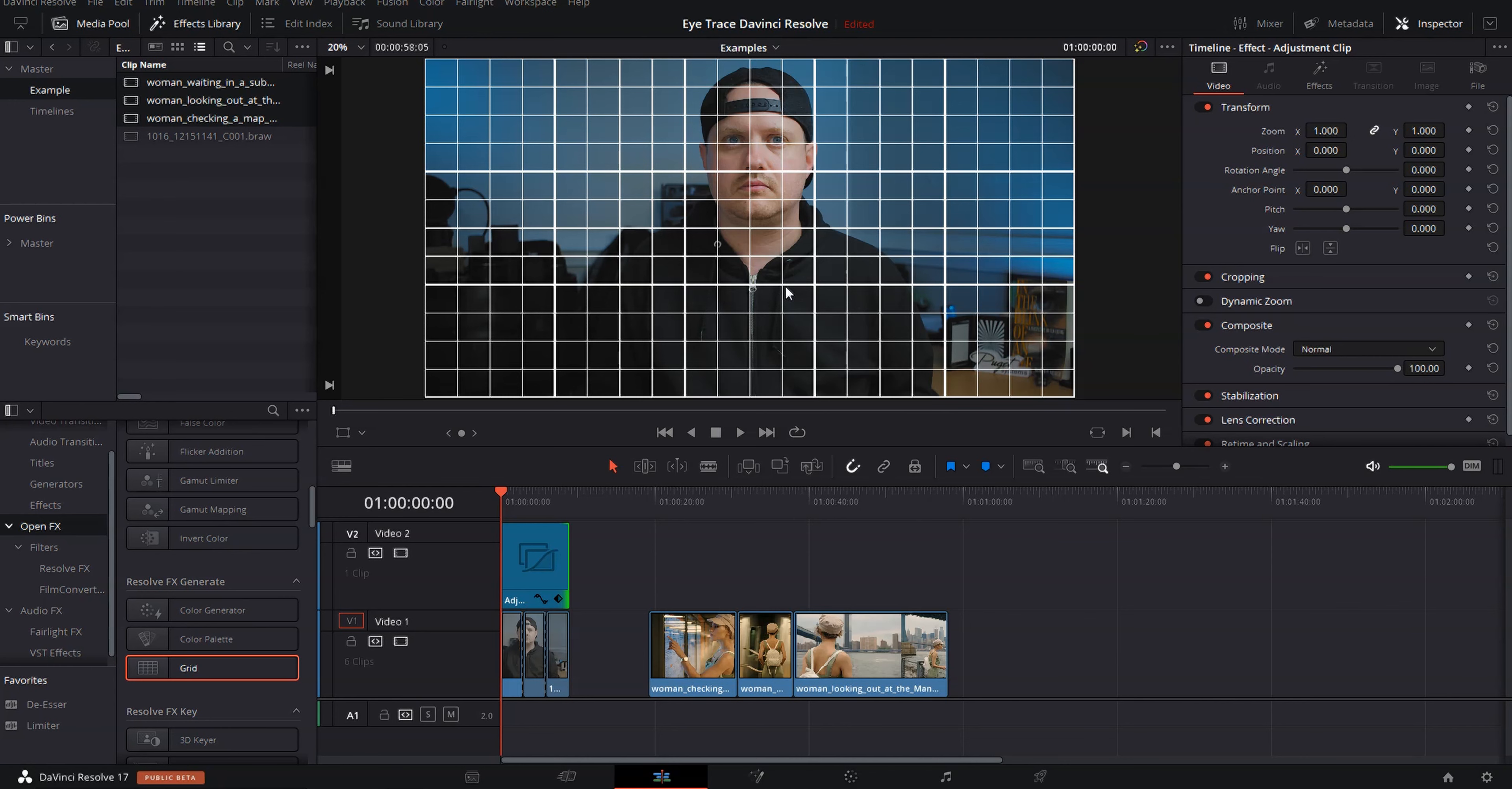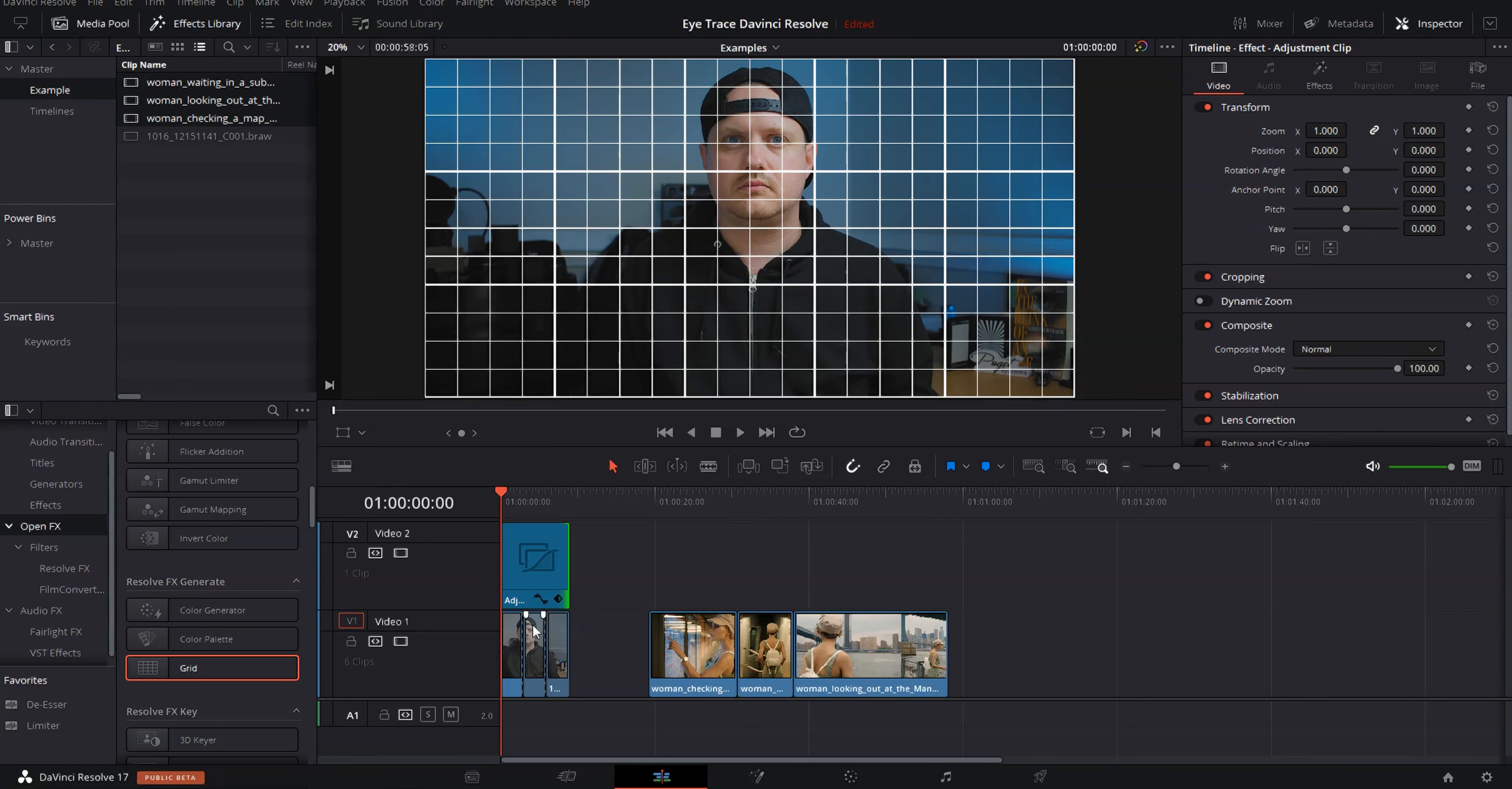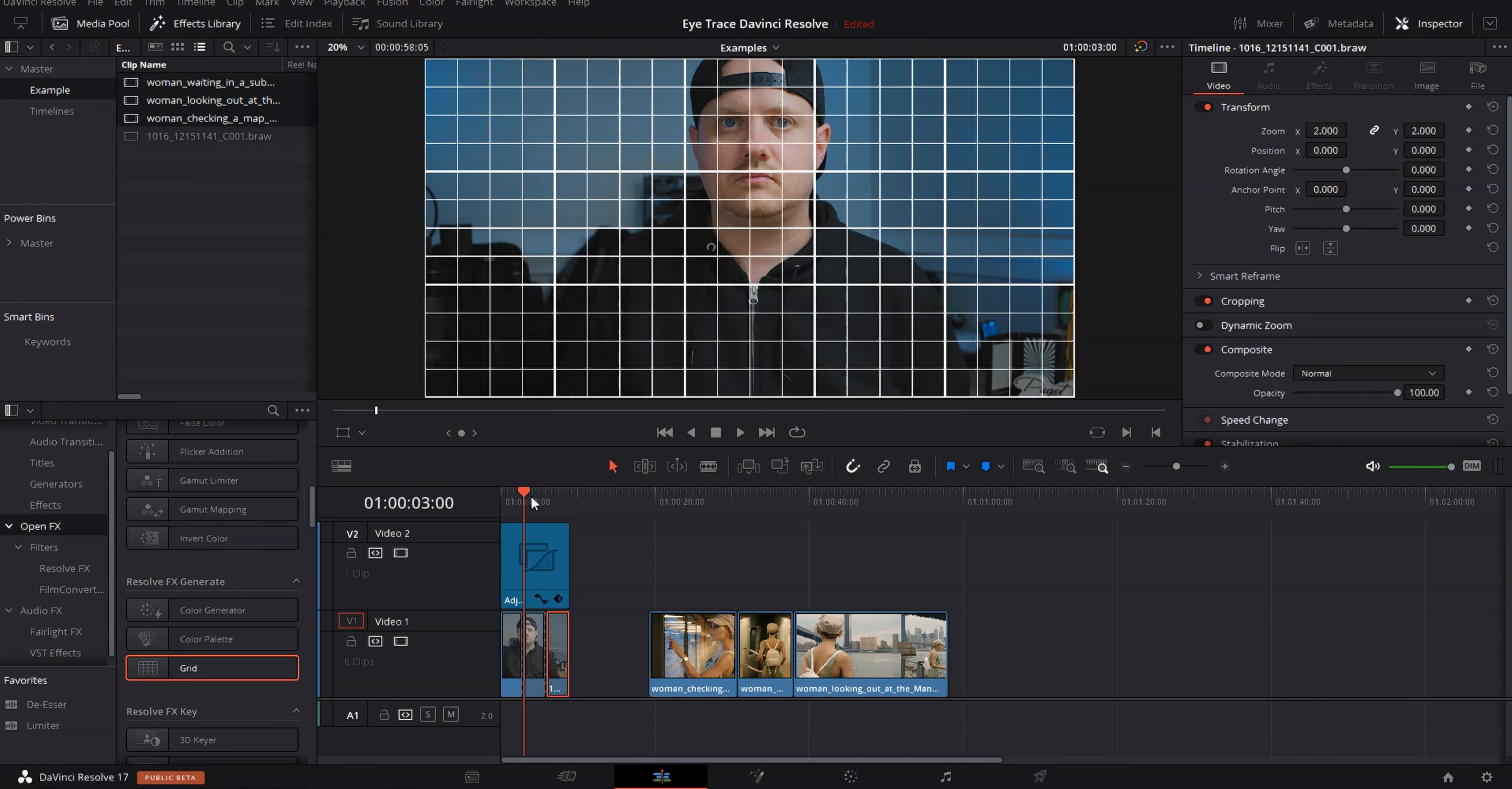So what we want to do is make sure that our eyes in all three clips are lining up with the same line in the grid. So you see my eyes right here are on this line. We want to make sure that our eyes here and our eyes here are the same. So let's move over to our second clip.